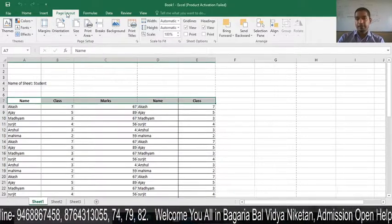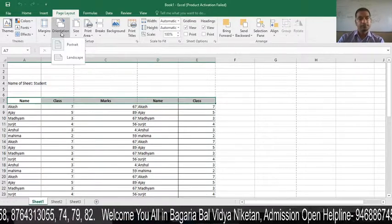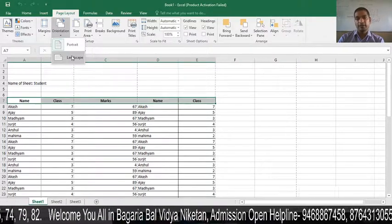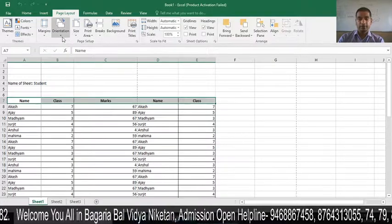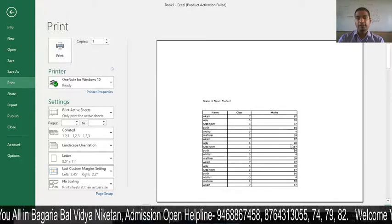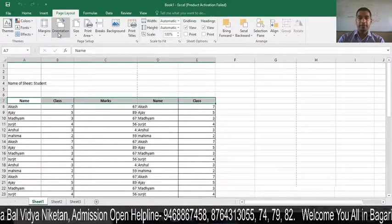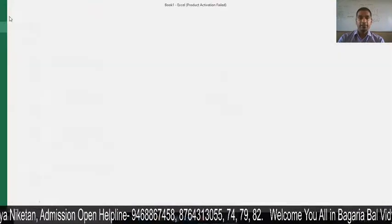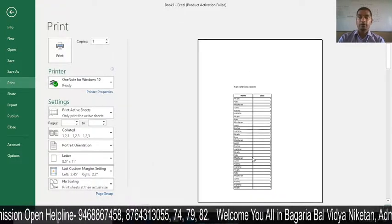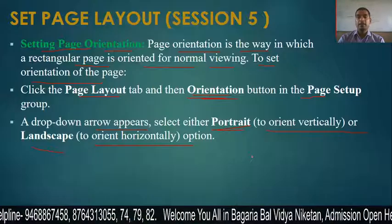In the Page Setup group under Page Layout, there are two options — Portrait and Landscape. By default the page is Portrait. If you click Landscape and go to Print preview, you can see the page is showing horizontally. If you switch back to Portrait, the page shows vertically. This is what page orientation means.